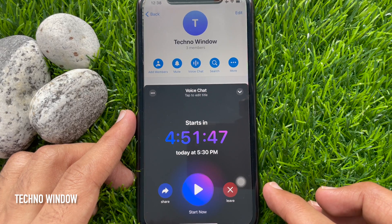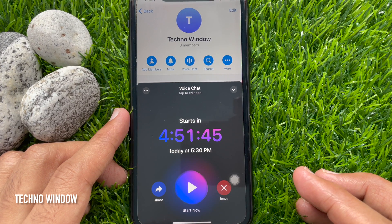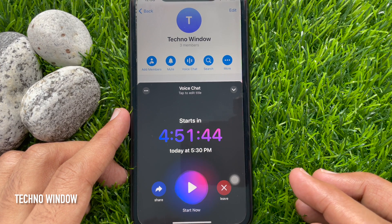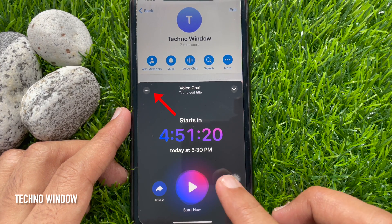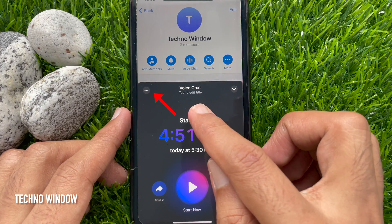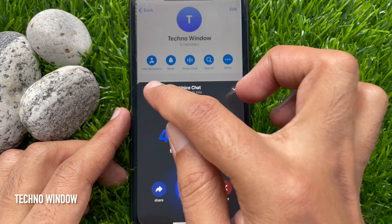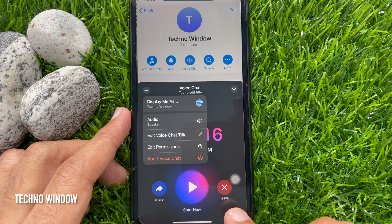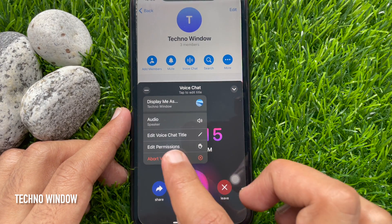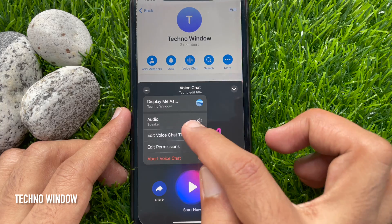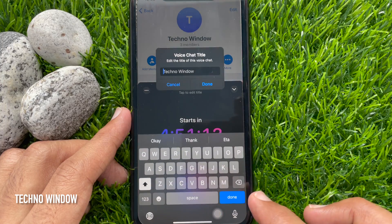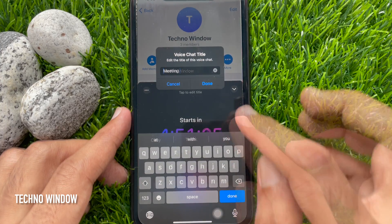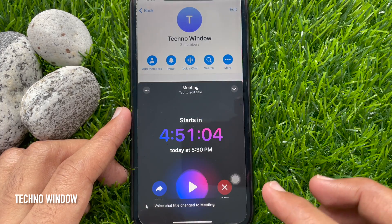Here you will see a colorful countdown on your screen. Tap the three dots on the top left, then tap 'Edit Voice Chat Title.' You can change the voice chat title here.